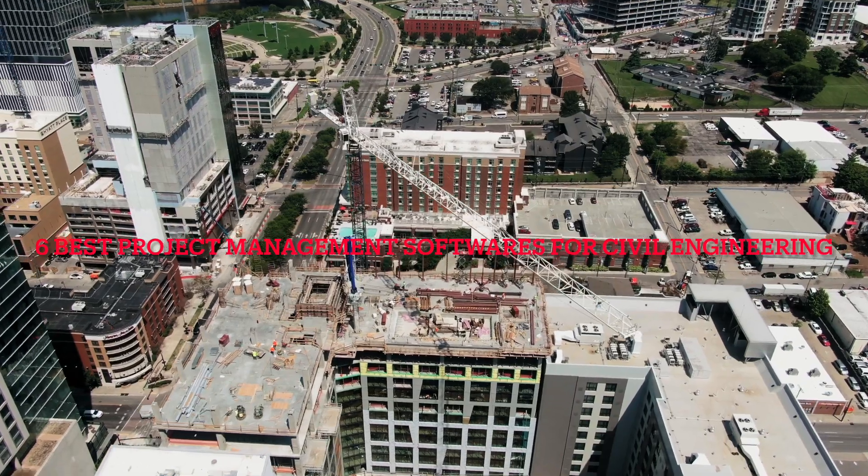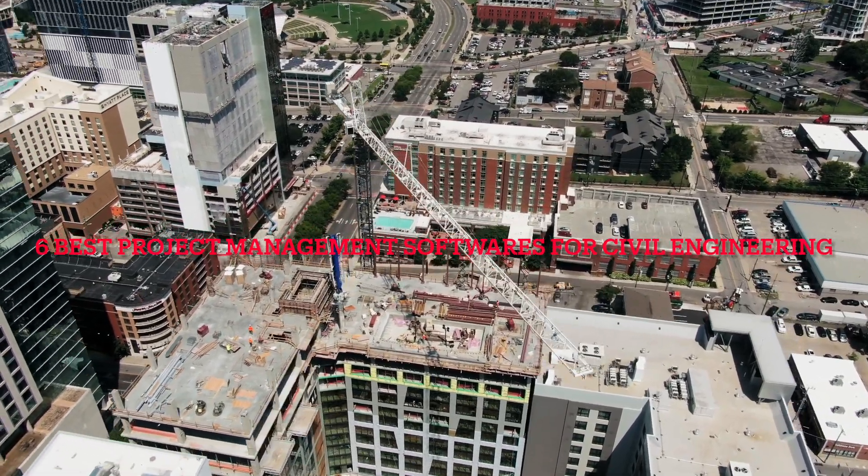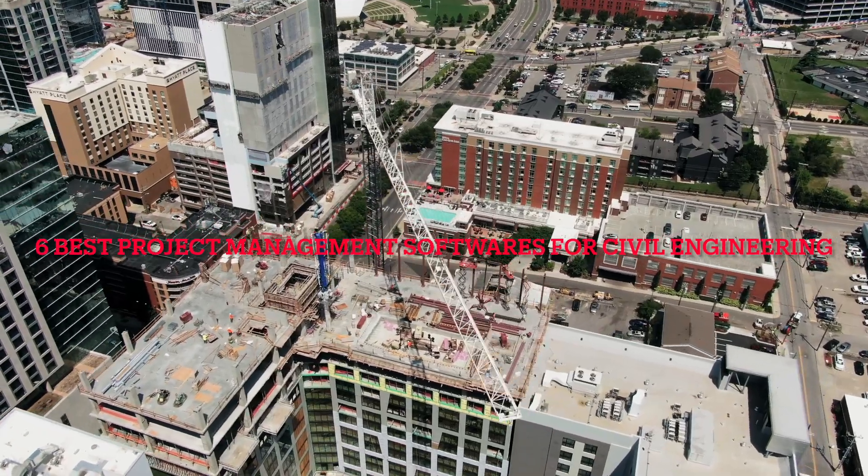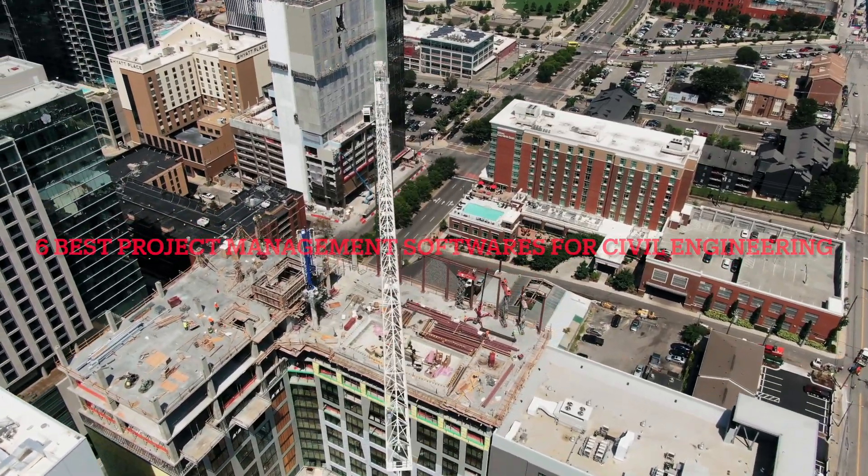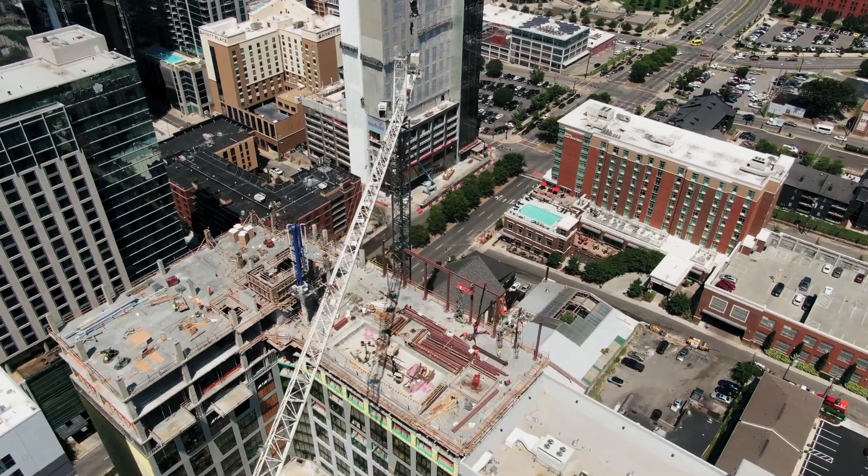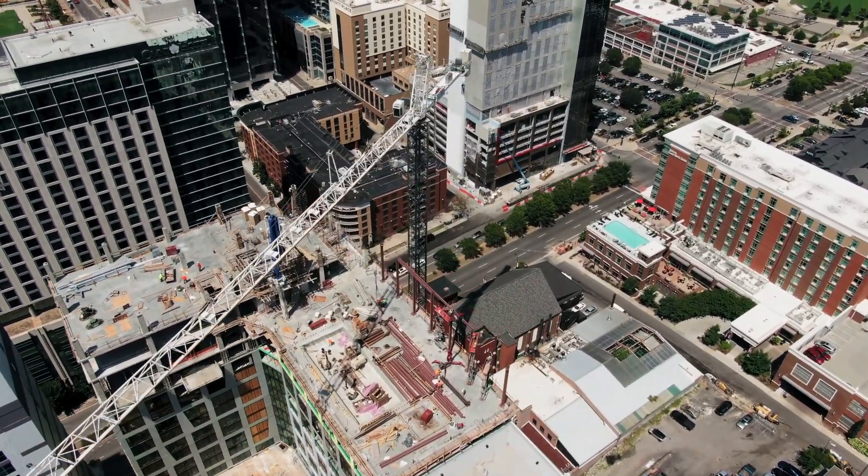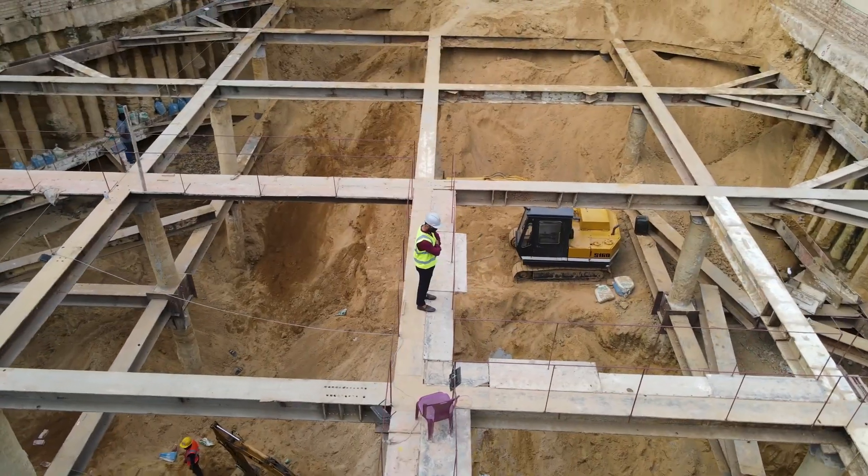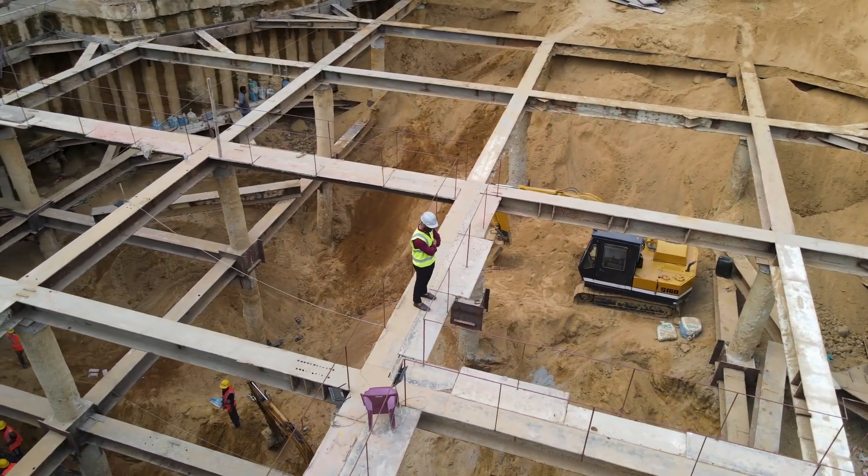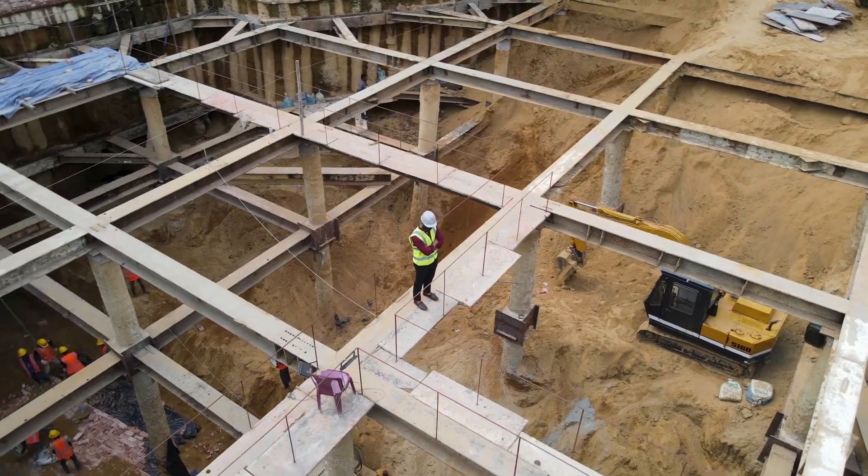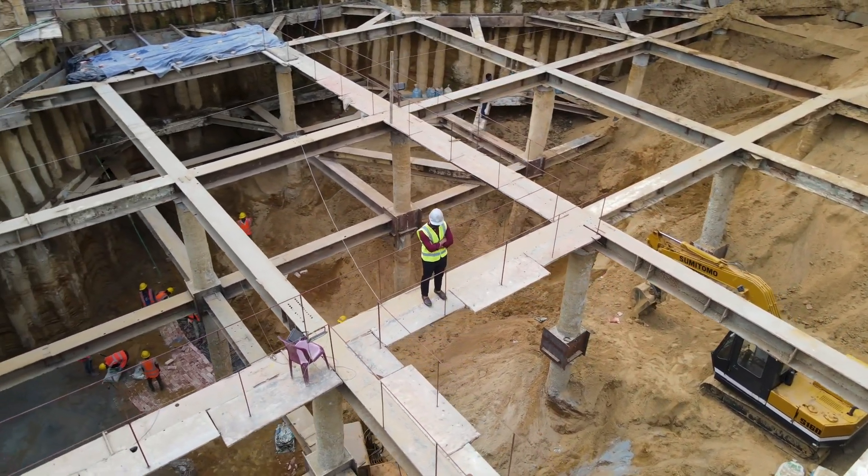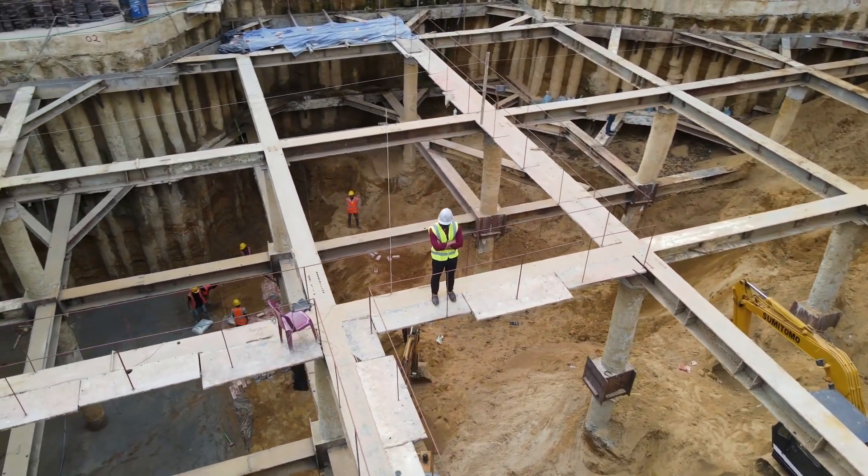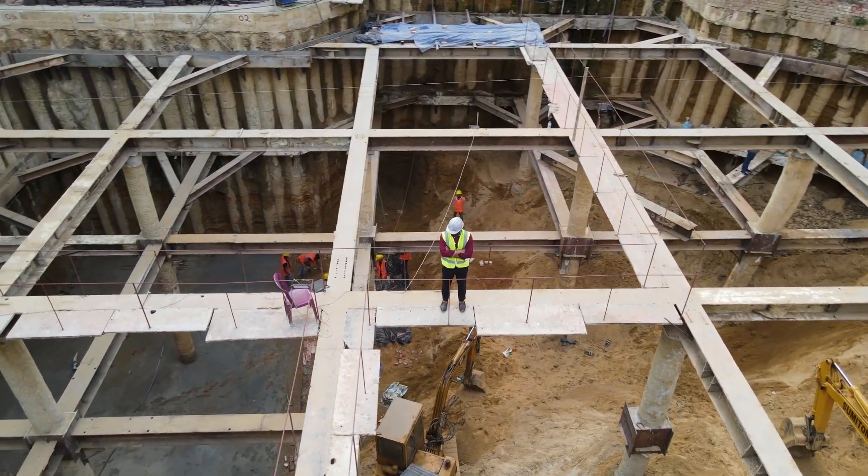If you're working in civil engineering, you know how critical it is to keep projects on schedule, manage resources efficiently, and collaborate seamlessly with your team. From design and planning to execution and monitoring, there's a lot to manage.